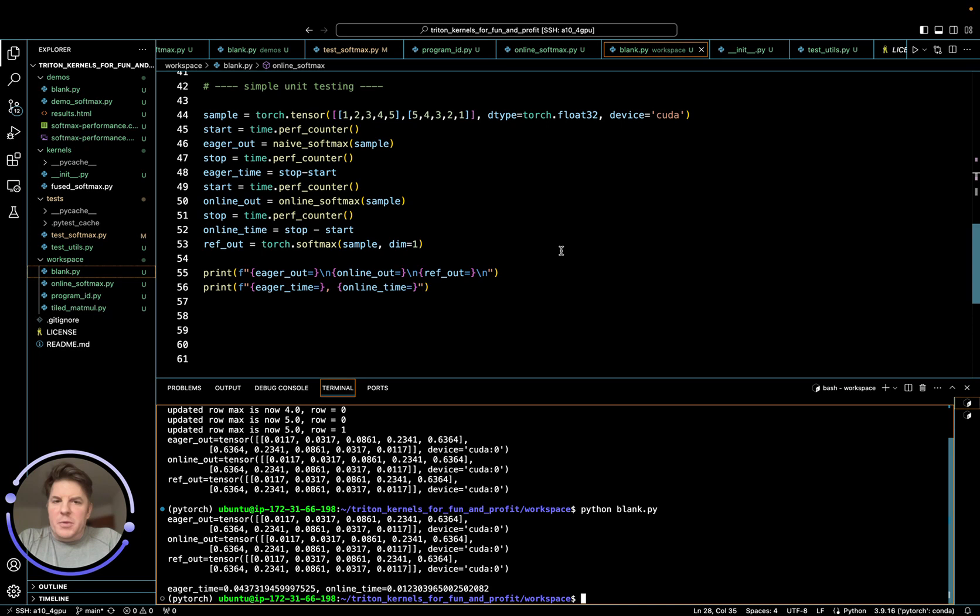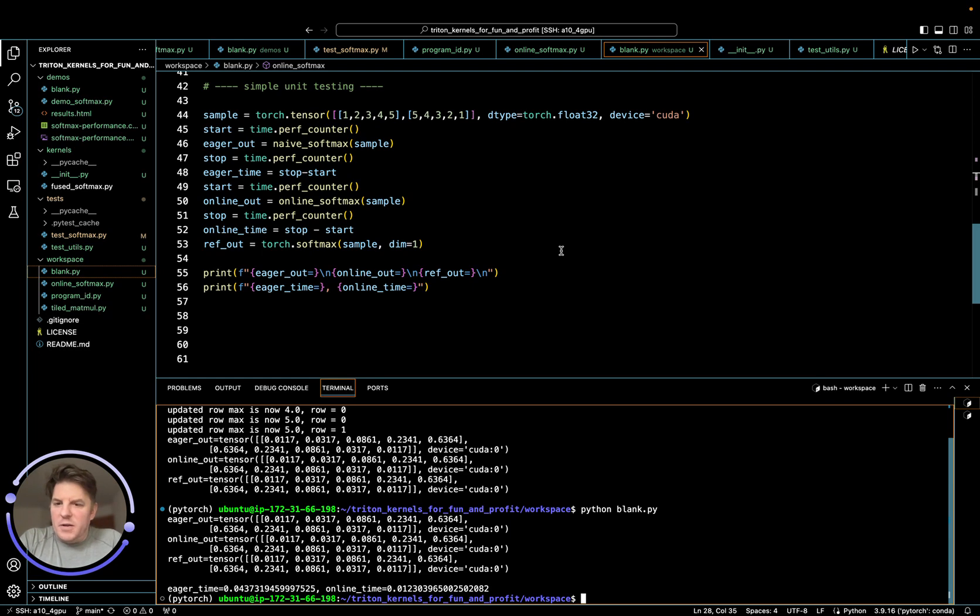So hope that helps expand your understanding of softmax and some of the algorithmic improvements that are out there for it. So this is online softmax, and I'll see you in the next video.